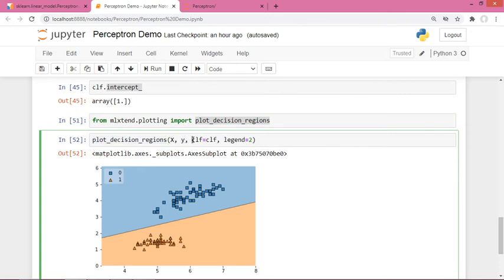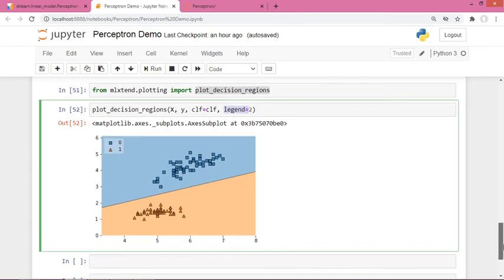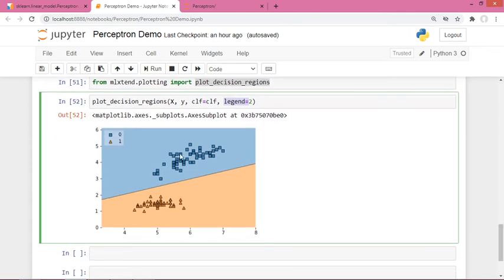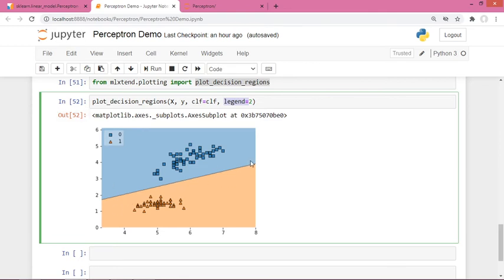This is the decision boundary, and you can see how easily the perceptron algorithm is able to find this line which classifies my data linearly.